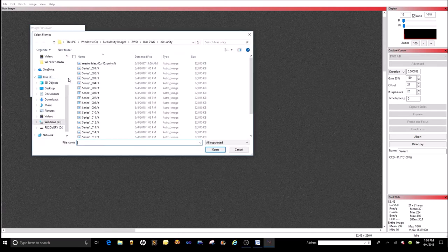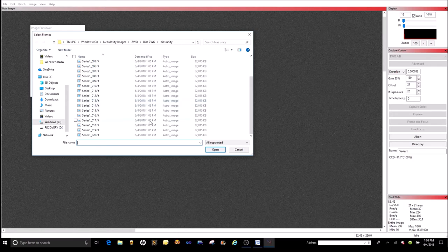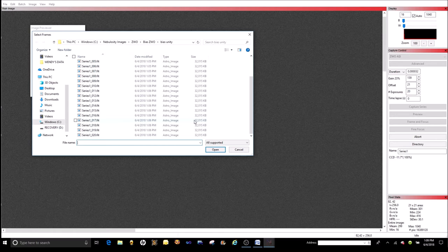Look at the file — we have 20 of them. Suppose you decide you don't need 10; you don't have to shoot them again. Just come back, click on the first 10, and make a master with just those 10. You'll have a master file with the same temperature and same settings, just a stack of 10 instead of 20. If you were doing 50 and found you wanted to cut it down to 30, just grab the first 30 and make your new master.